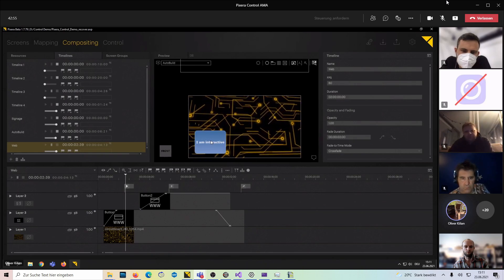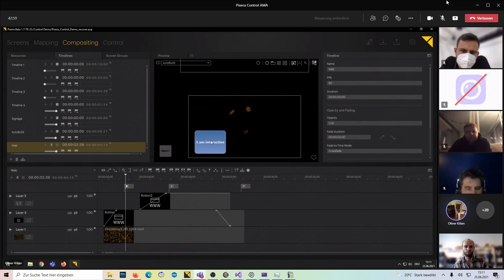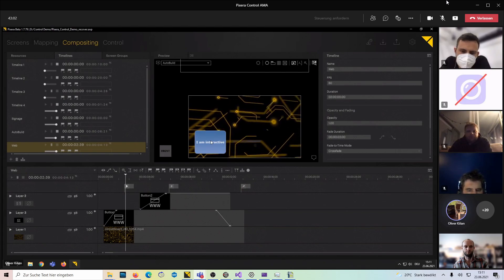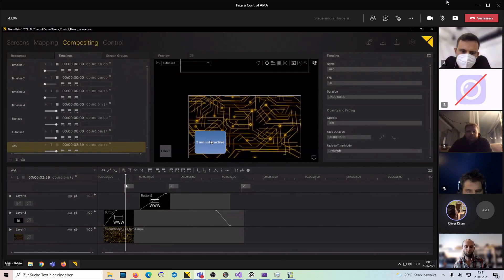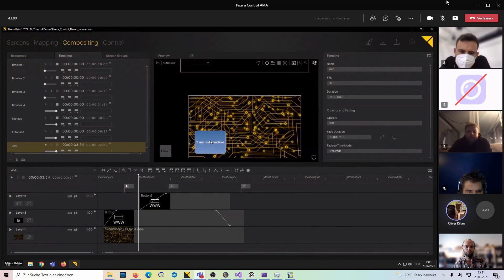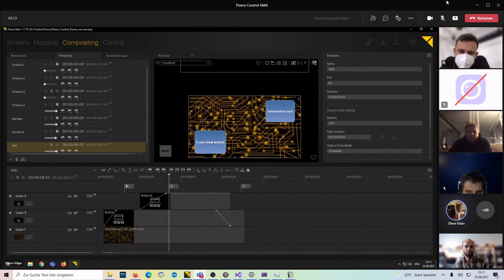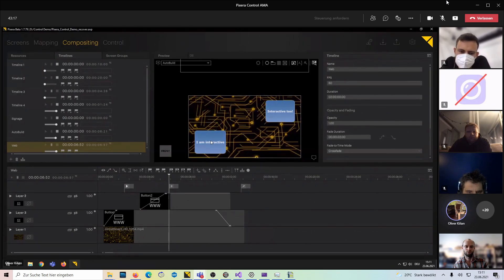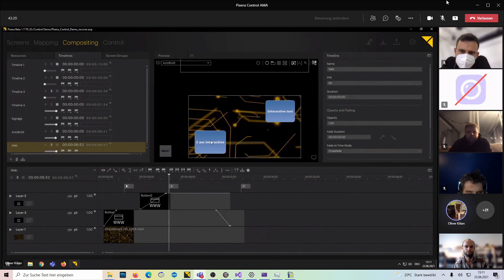I can now interact with that button via my display. If that display were touch-enabled with feedback via USB into the computer, that touch would trigger the action we have programmed behind that button. This brings in page two, which is just another button. That's the idea of creating interactive elements and a key system behind that.